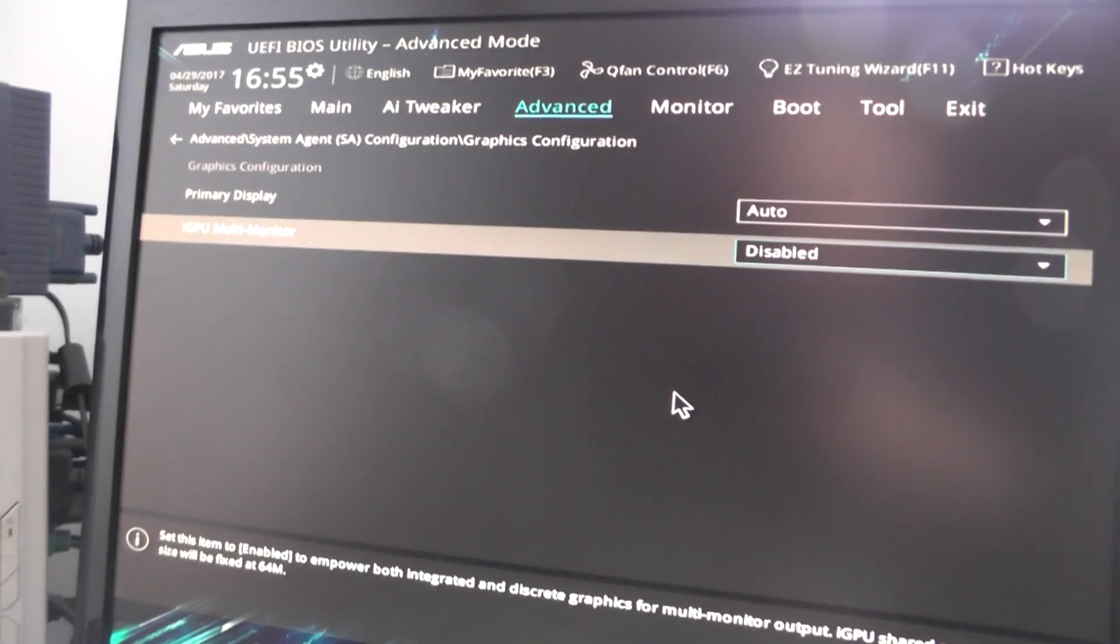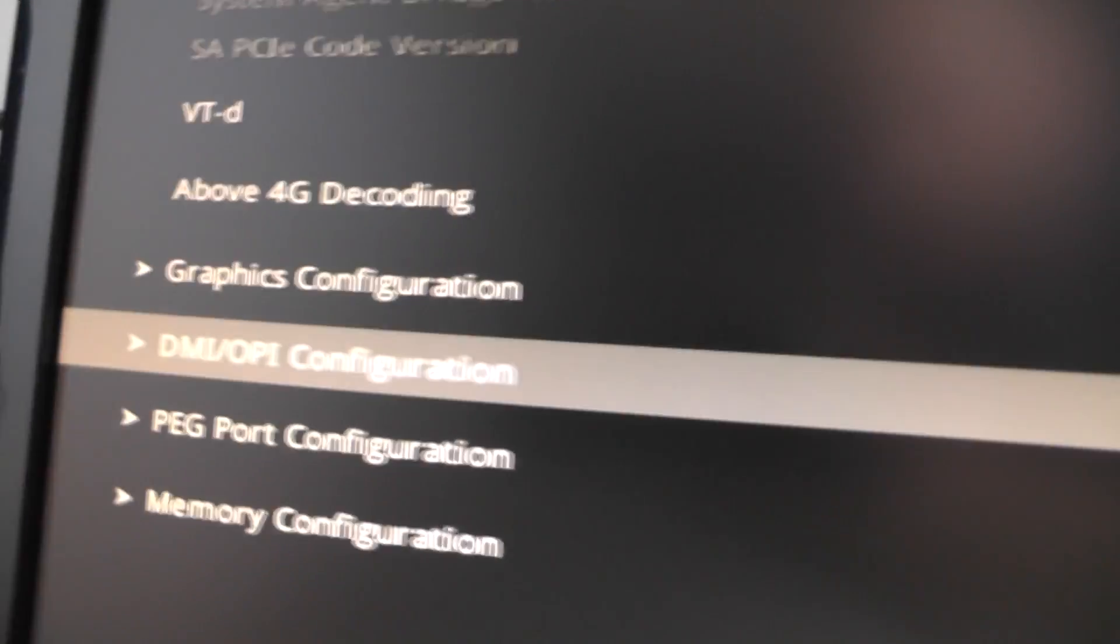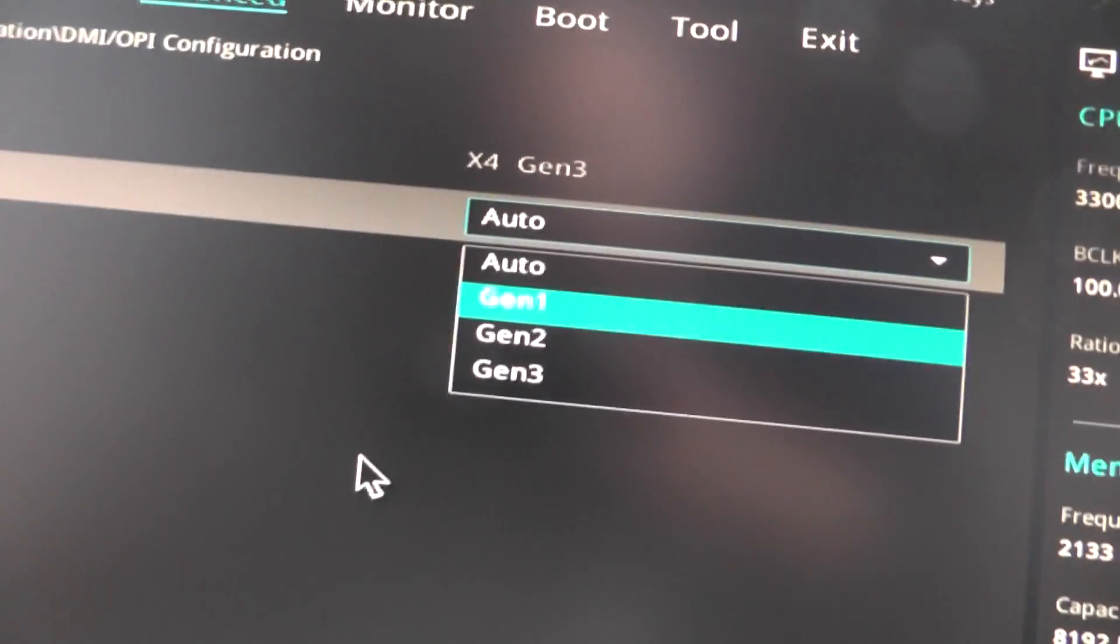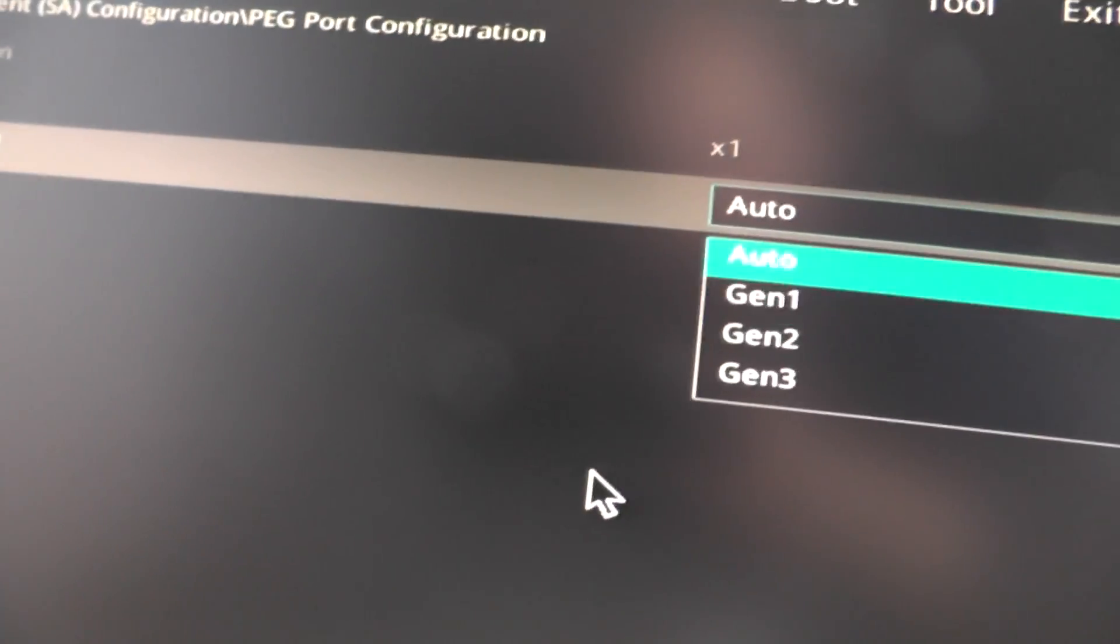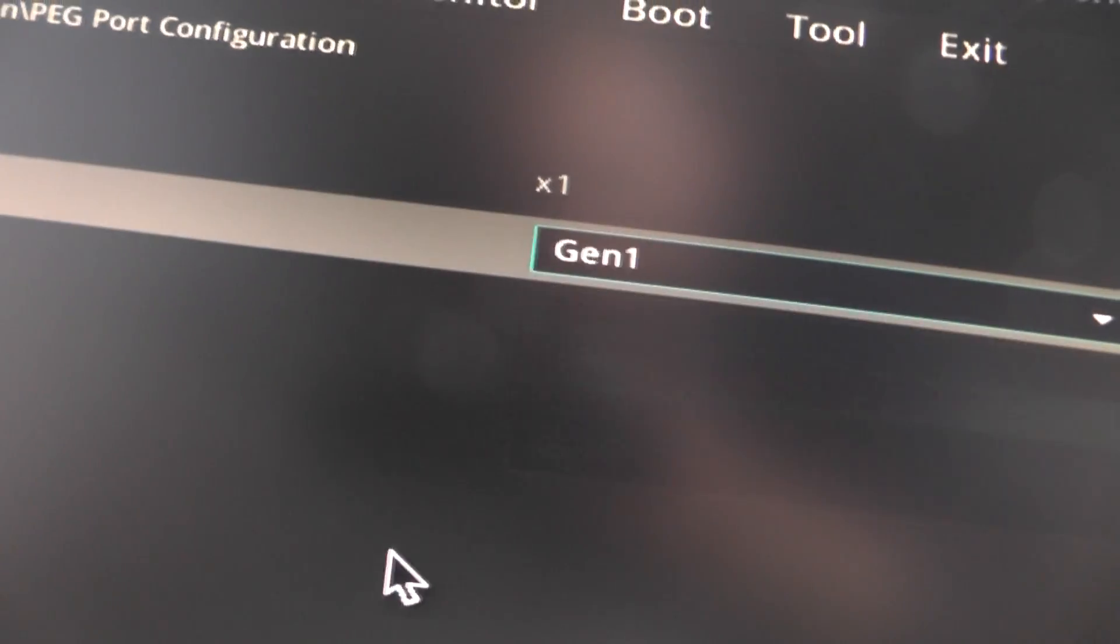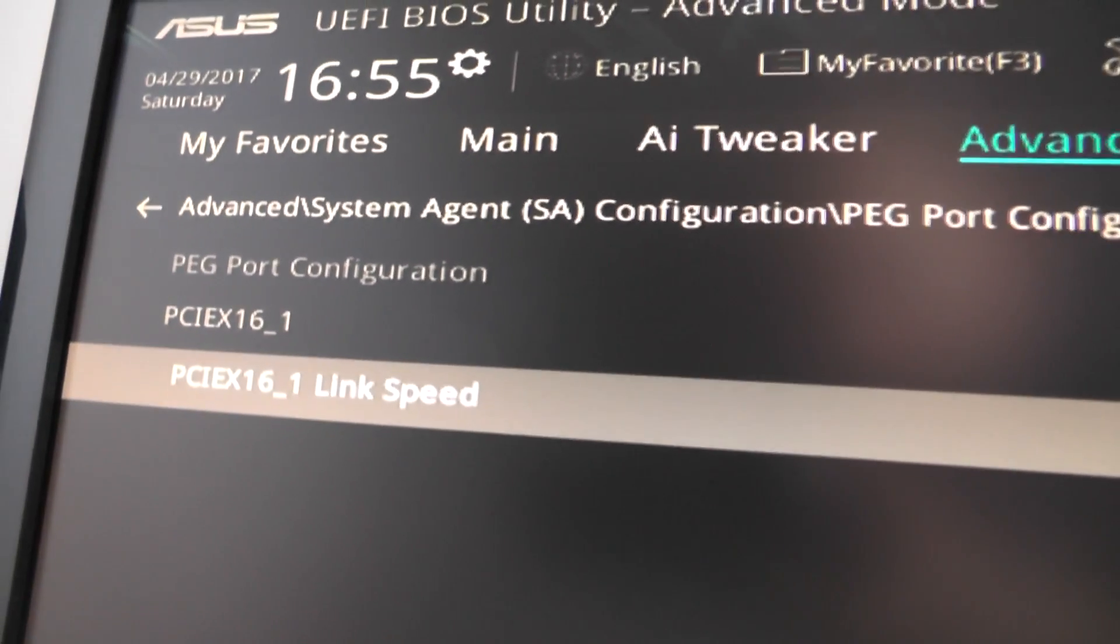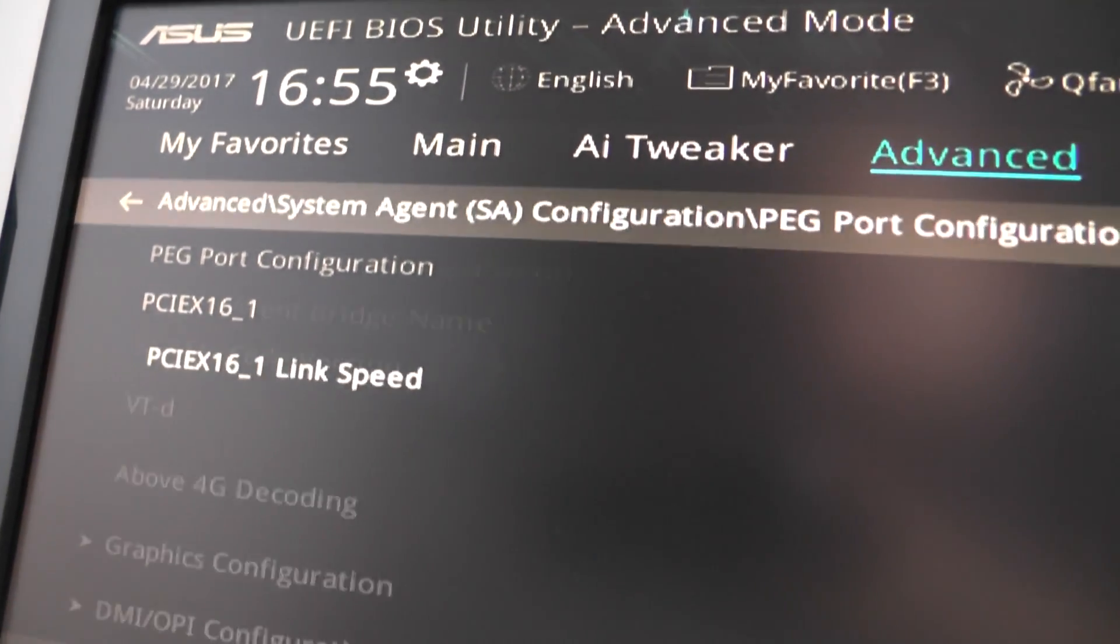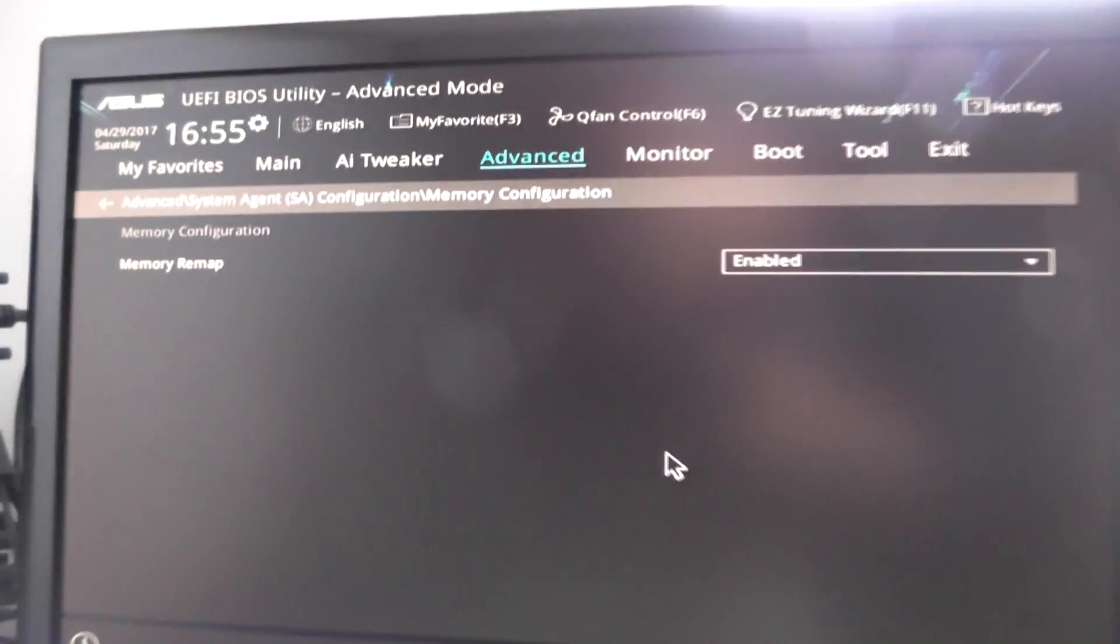The next thing you need to do is go to - no sorry - DMI configuration. Choose generation 1 for PEG port, also generation 1. Yeah, that's pretty much it.